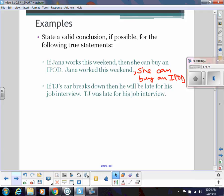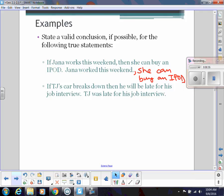Here's another true conditional statement: if TJ's car breaks down, then he will be late for his job interview. But TJ was late for his job interview — does that mean we can conclude his car broke down? No, we can't make any conclusion. There are lots of things that could have caused that — he could have hit traffic or taken the long way around. There's no definite logical conclusion we can make from that.